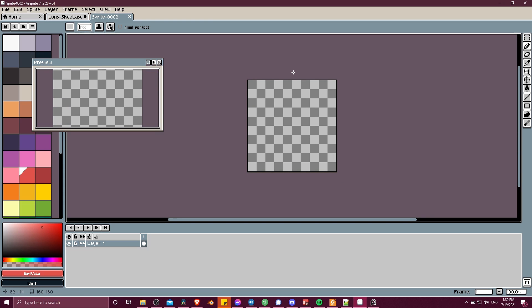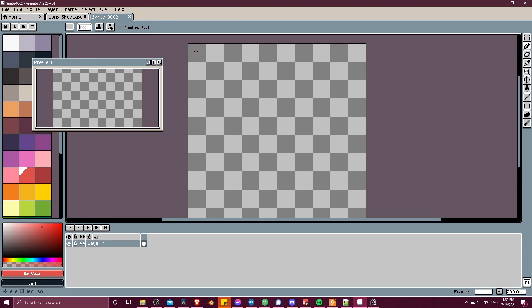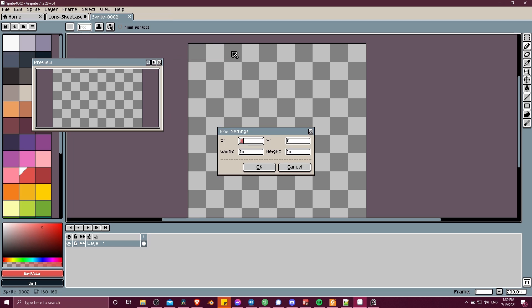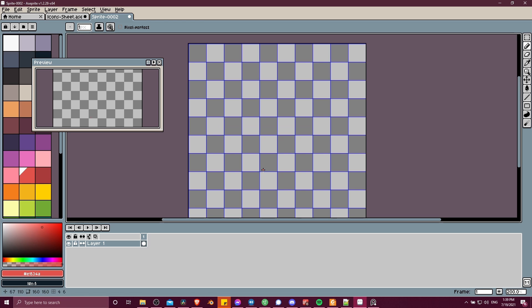And what we're going to end up with is 100 squares that are all 16 by 16 pixels. So when you want to customize and enable your grid, you can go to view, grid, grid settings, and you can set the width and height here for the size you want your sprite squares to be. So this defaults to 16 by 16, so we don't need to change it. But if you wanted, you can type in 32 by 32, if that's the size you're working with. I'll just reset that to 16 by 16. And when you hit OK, the grid's going to be enabled.